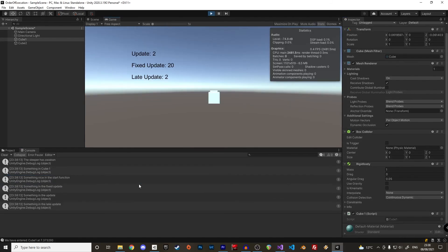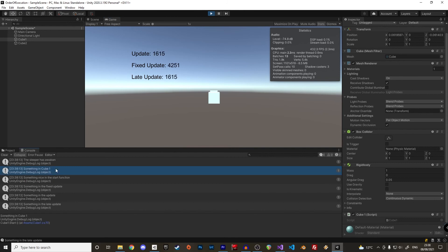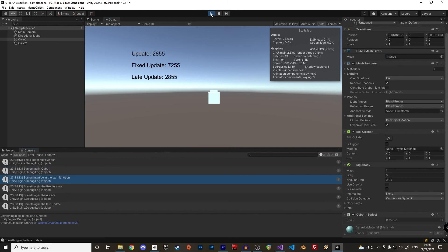Now if we run the code again, we see that the start function is executed first in the cube 1 and then in the cube 2. How could we tell Unity to first execute the cube 2 code instead? There is one trick for that.